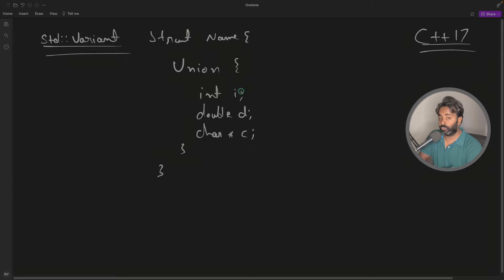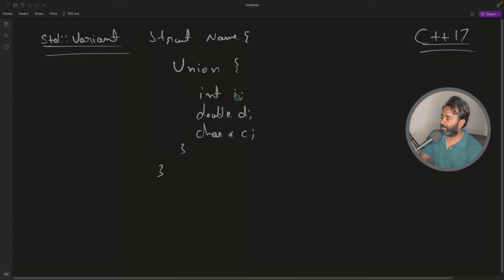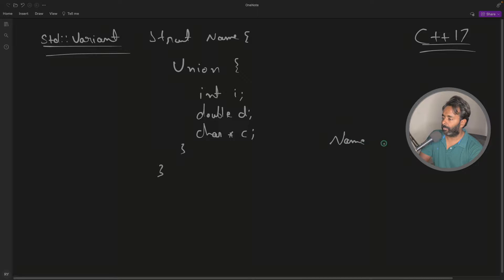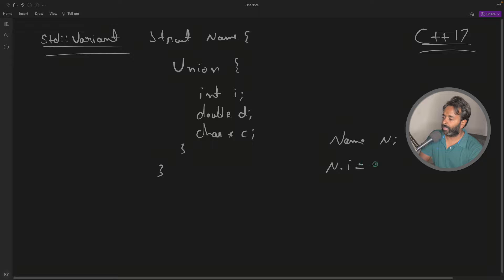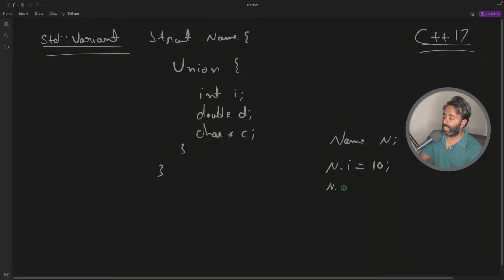If you know that, we have a name n and n.i, let's say I'll do 10. And if I'll do n.d is equal to maybe 10.1 and so on.